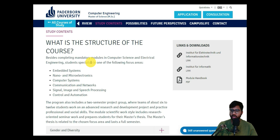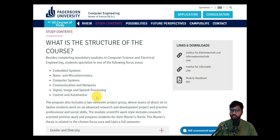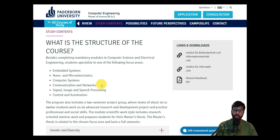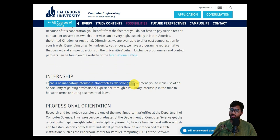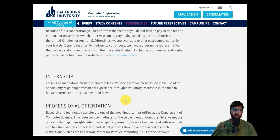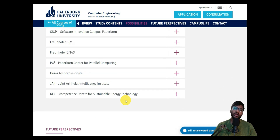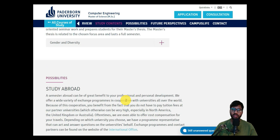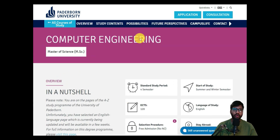Besides completing mandatory modules in computing and electrical engineering, students have to specialize in one of the focus areas. There are six specialization types to choose from — I did Embedded Systems at University of Stuttgart. There is no mandatory internship, but you can take an overlap semester and do an extra internship by yourself.